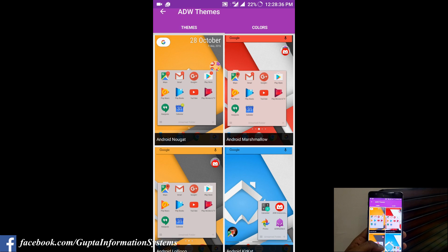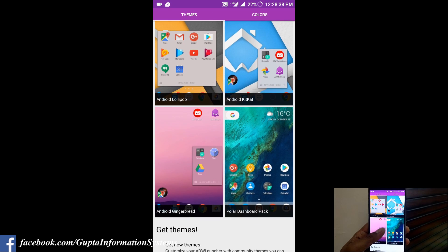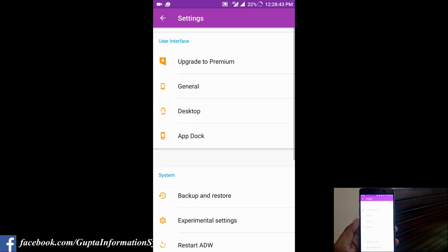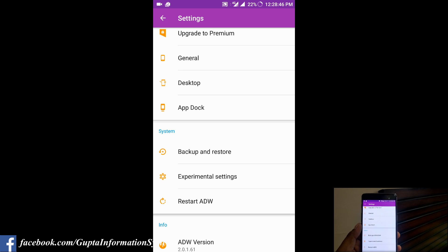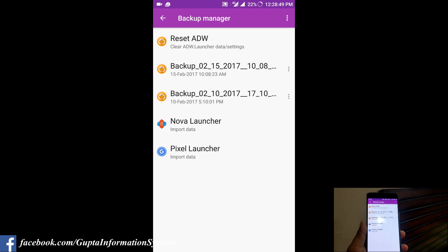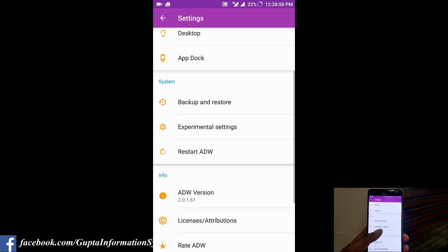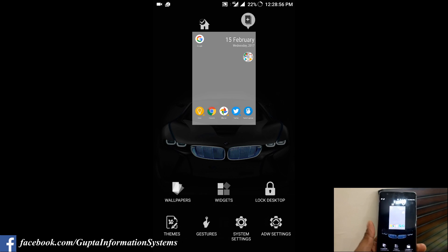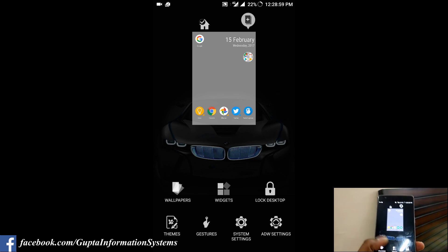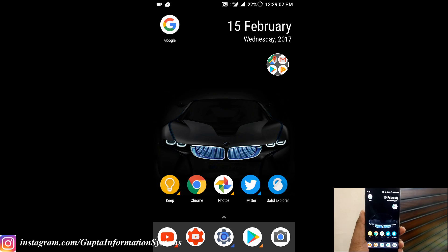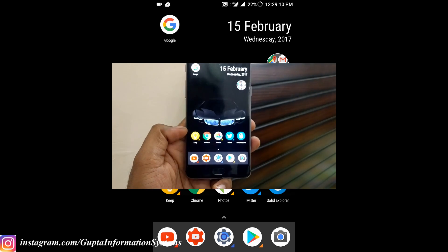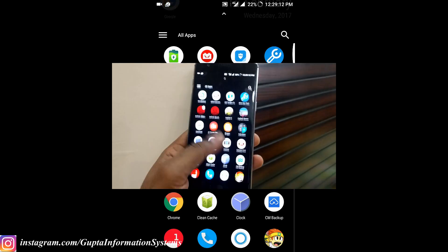In the themes section, you can actually make the launcher look like Marshmallow, Nougat, Lollipop, or KitKat — that option is very great. Going into advanced settings, you have many options including proper backup and restore, and you can even restore settings from other launchers. There are many customization options, and you'll probably find similar features to Nova Launcher Prime or Action Launcher 3.